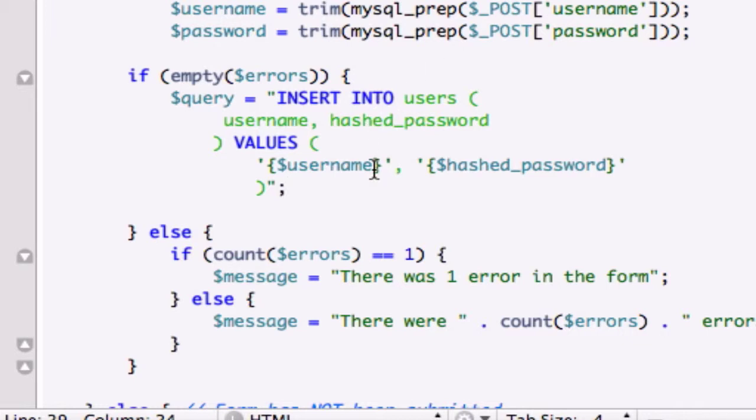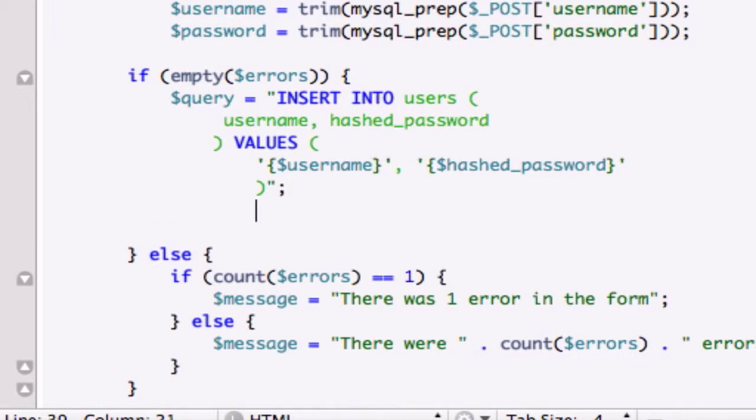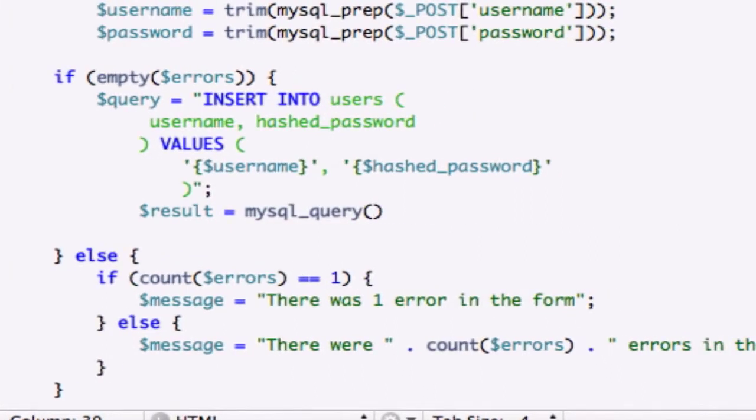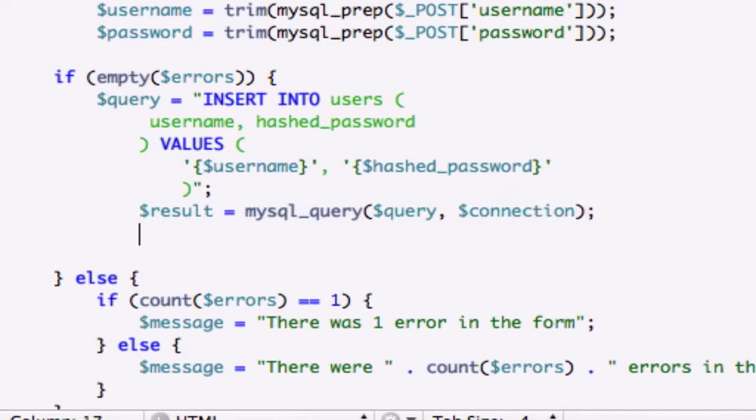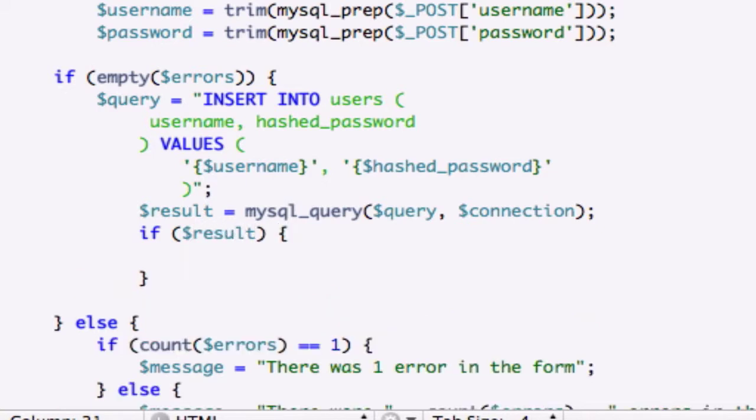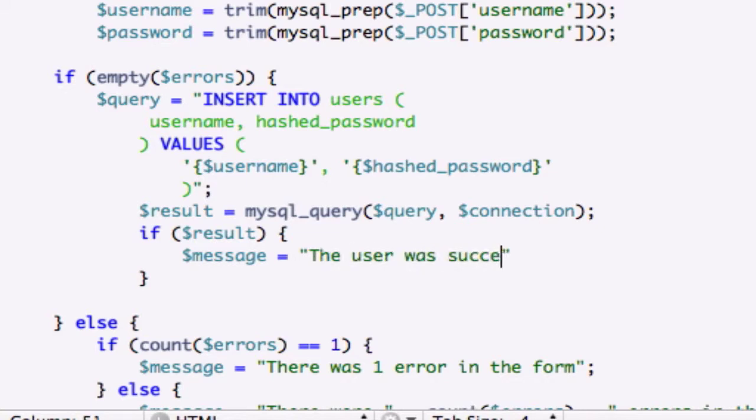For the last bit of our form processing on this page, we need to create our results: results equals mysql_query, business as usual. It would be our query, comma connection - it was connection, right, not connect I think. So if results is true, message will be set to equal the string 'the user or faculty member was successfully created' - everyone's happy.